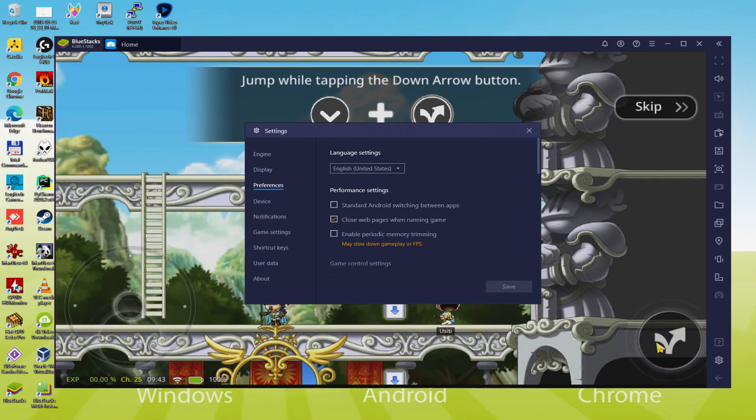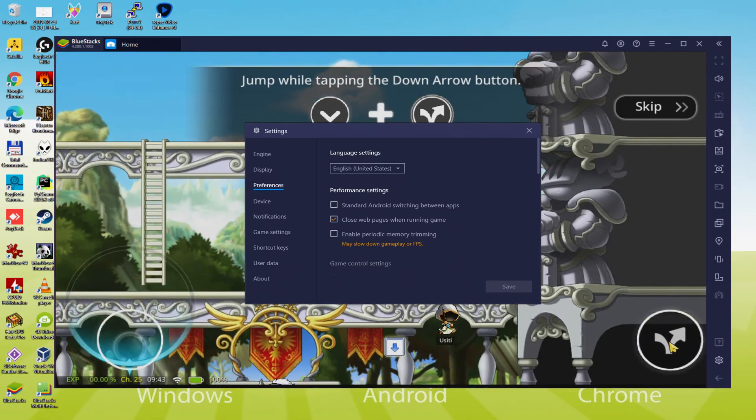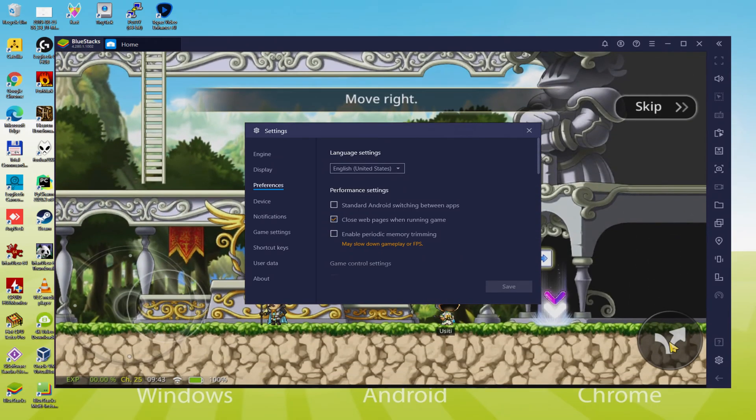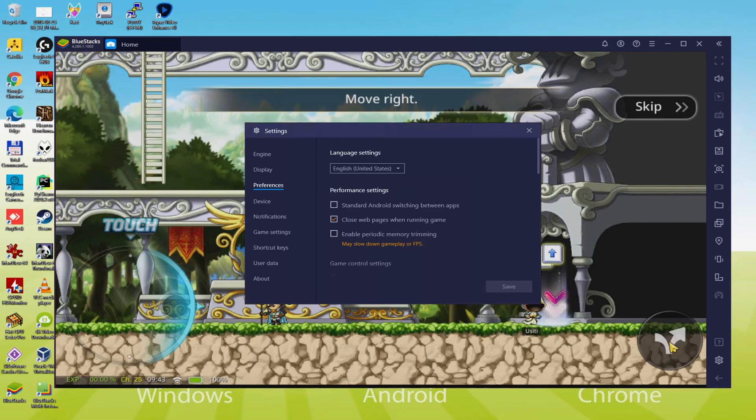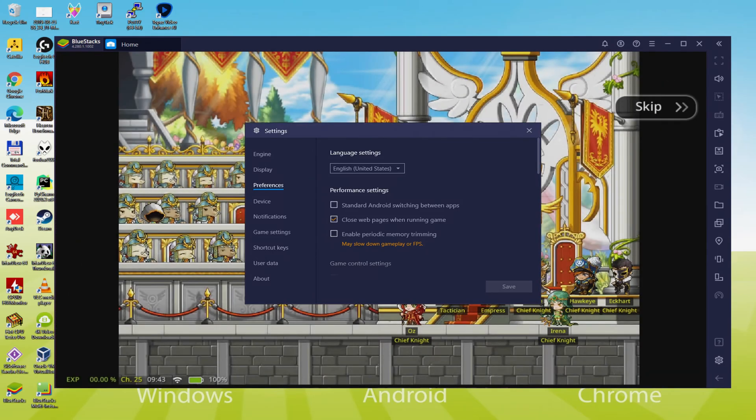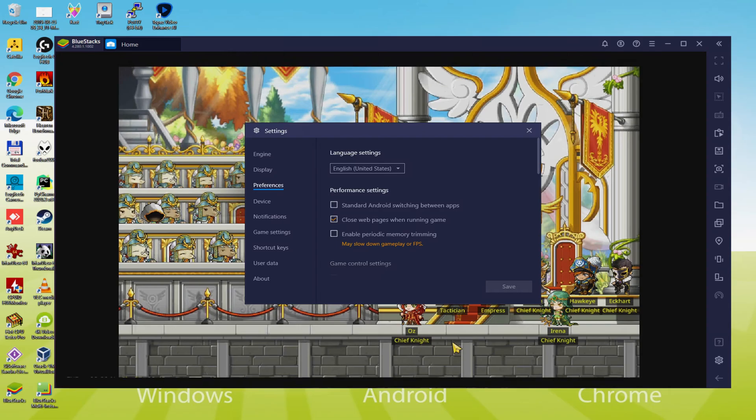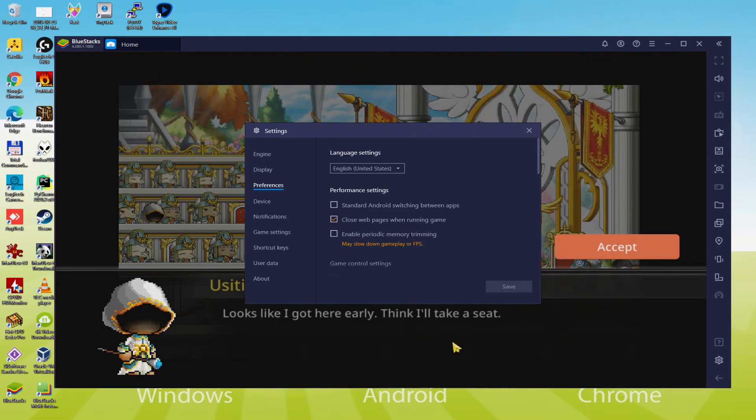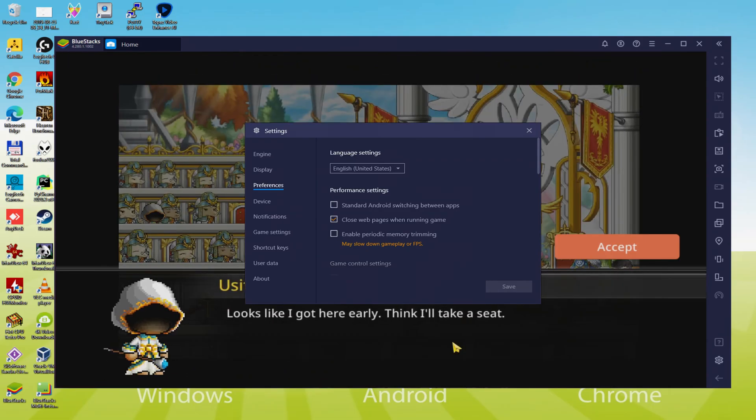Once the language is decided, we should save, the emulator would restart, and also the game, next time we launch it, will also be in the specified language.